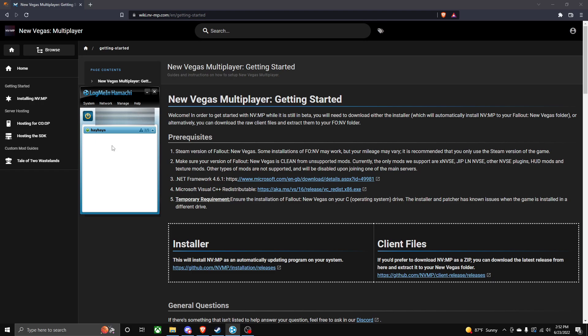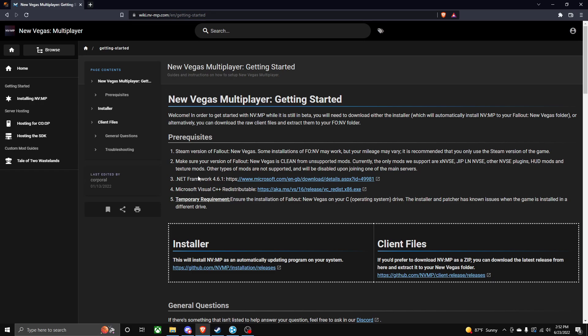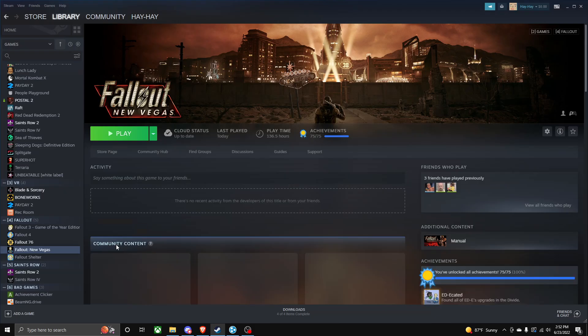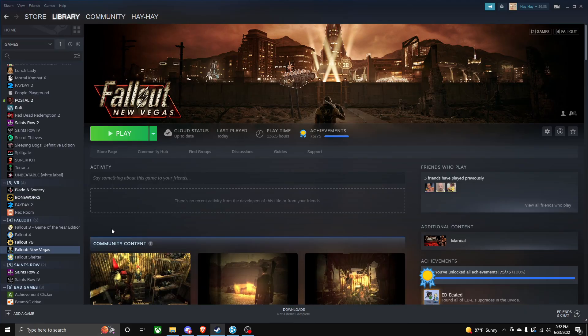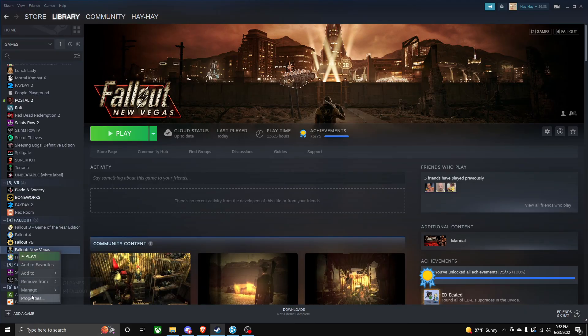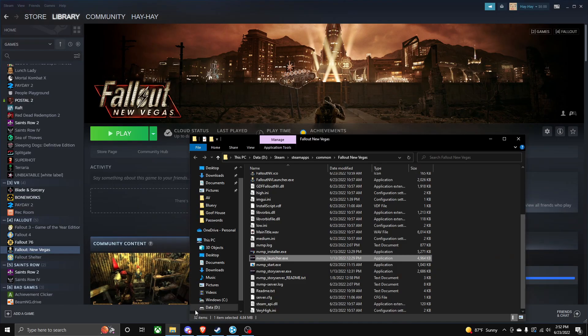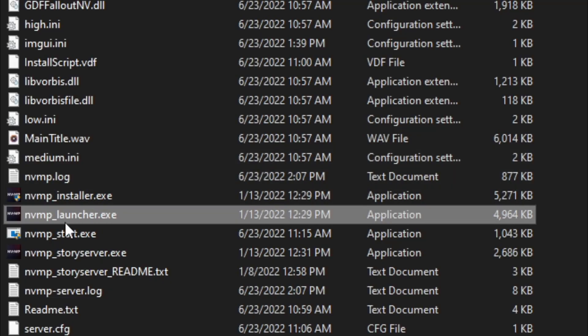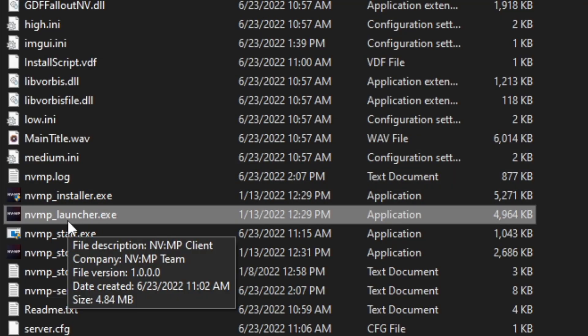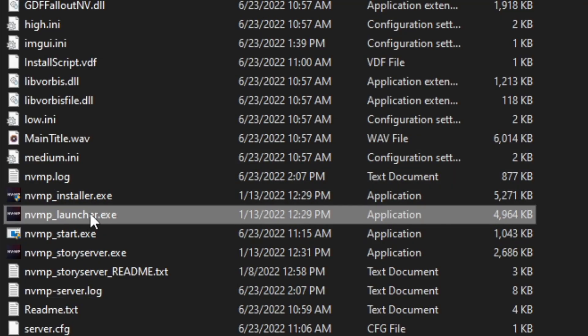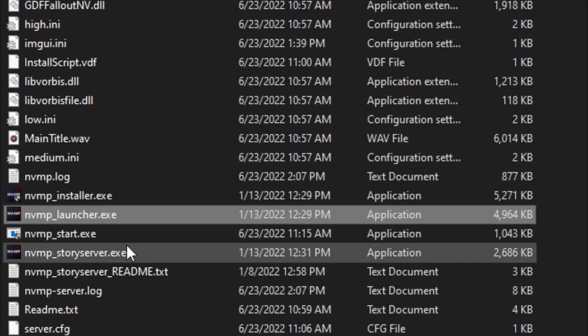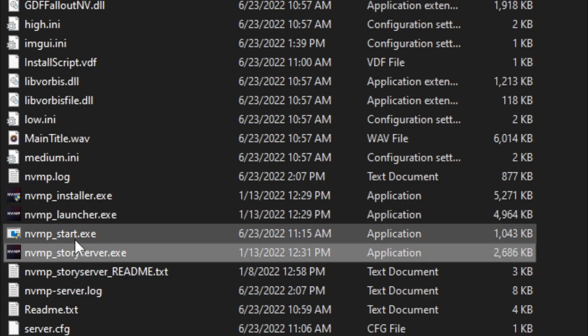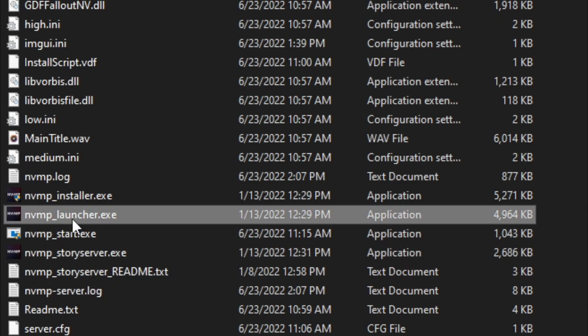So I'm assuming you already have New Vegas's multiplayer installed. If you do, navigate to Steam, browse your local files, and follow New Vegas. Then you can either load NVMP Launcher.exe or launch a story server. I like just launching it from the exe.